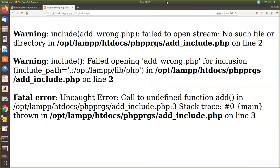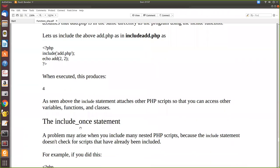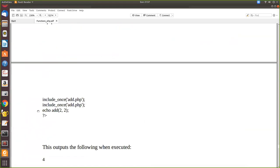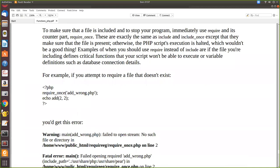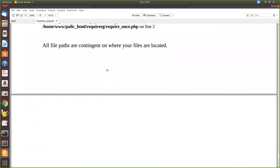So to summarize: include and require both include another PHP file's content. When used twice, you get a 'cannot redeclare' error — use include_once or require_once to prevent that. The key difference is that if the file is missing, include shows a warning and continues, while require stops execution with a fatal error.